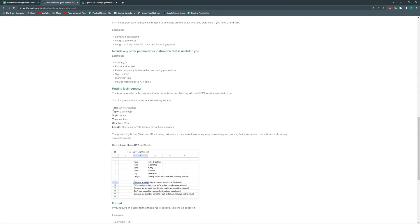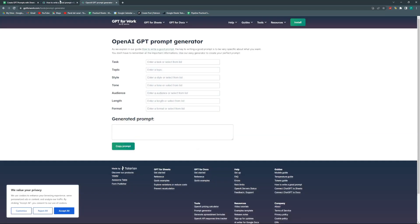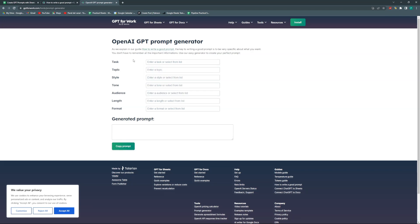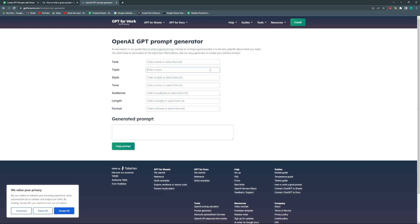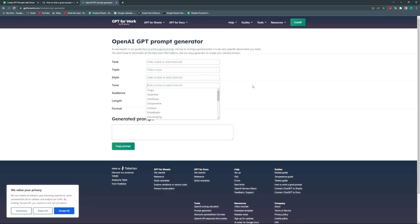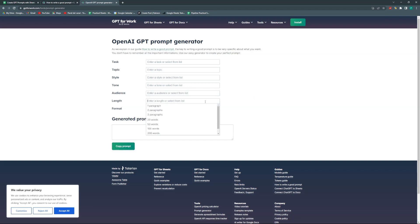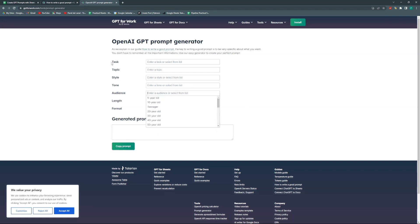It says to be very specific: tell it the task, the topic, the style, the tone, the audience, and the length. It also has examples of what could be the tasks, topics, styles, tones, audience, and length.